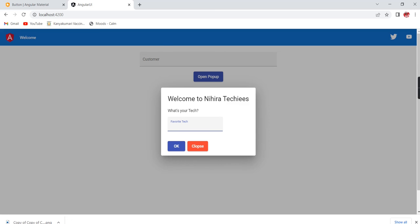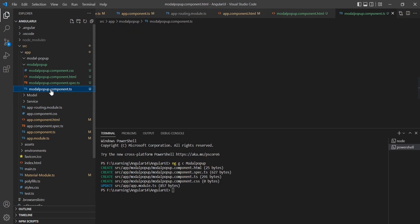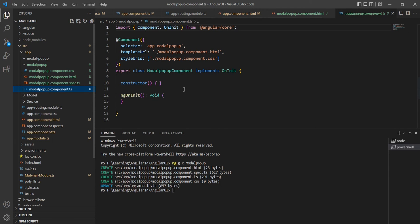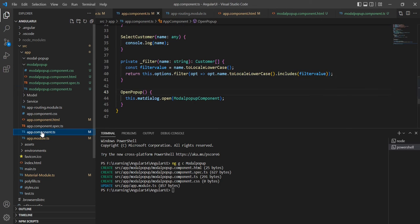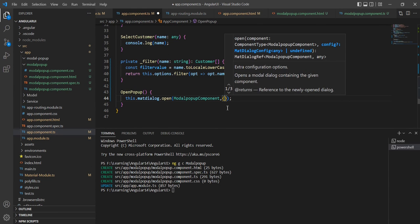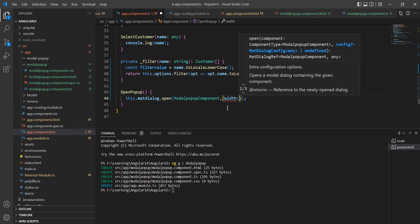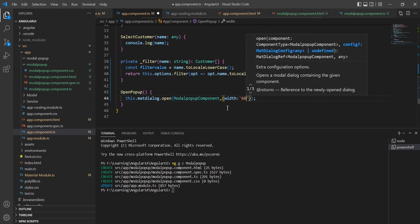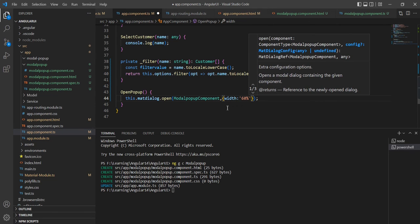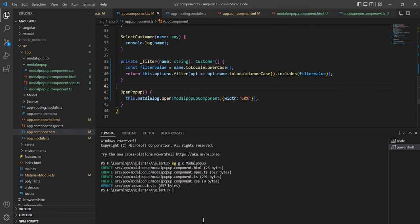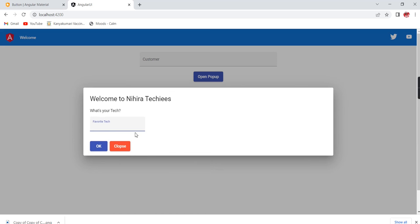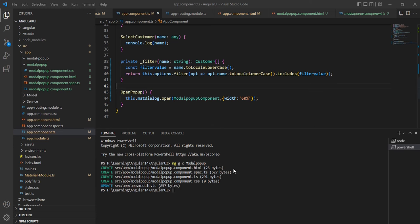Now I am going to increase the popup size. We can do this from our TypeScript file by passing a configuration object to `dialog.open()`. The first property is `width` — let me provide `60%`. Now the width of the popup is increased. In a similar way I am going to provide the `height` as well.